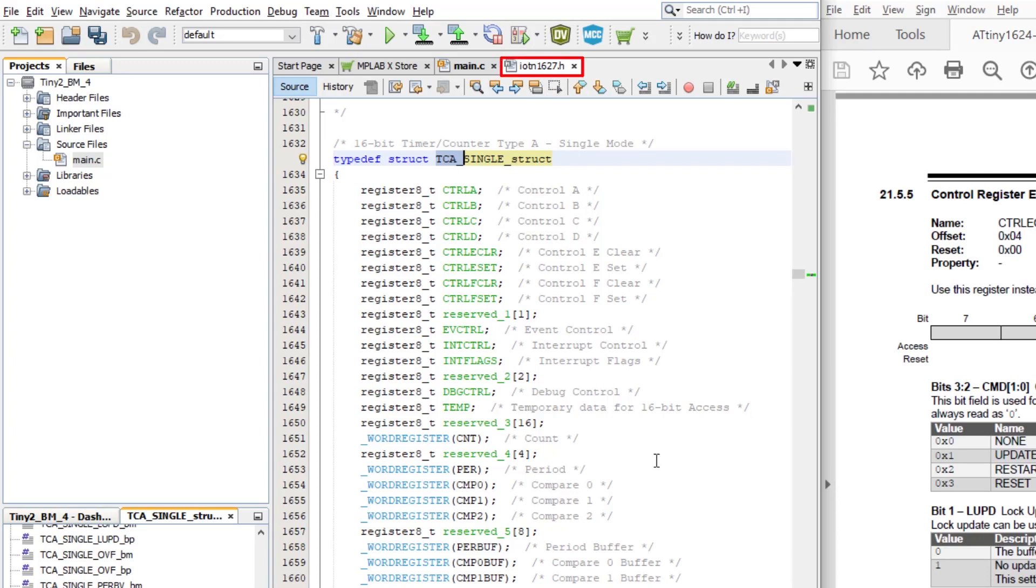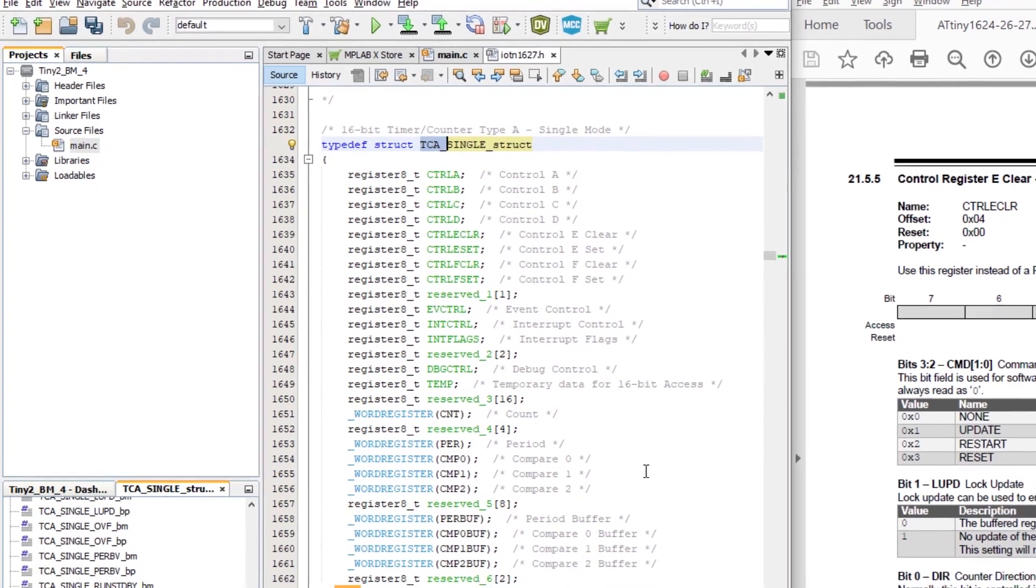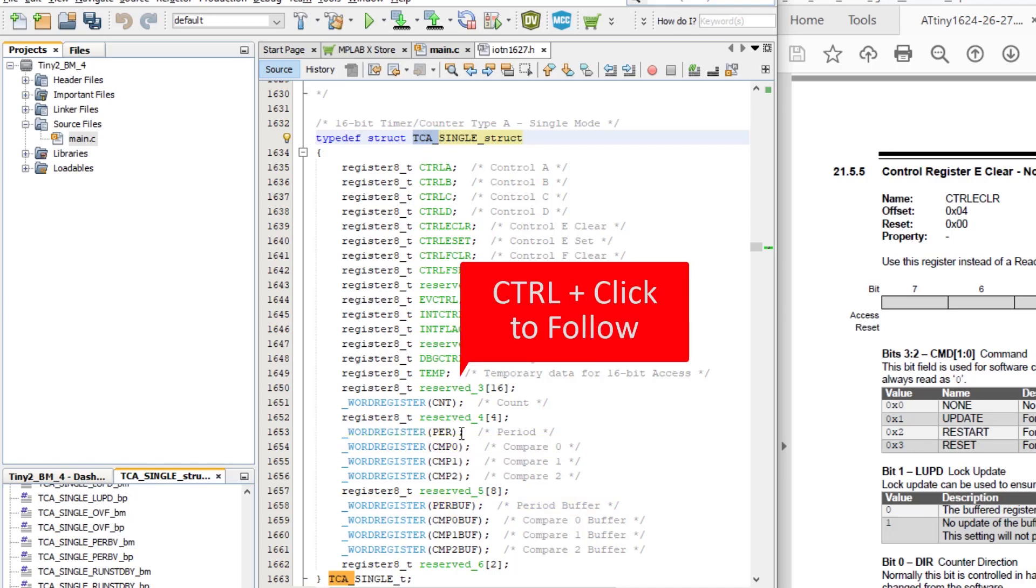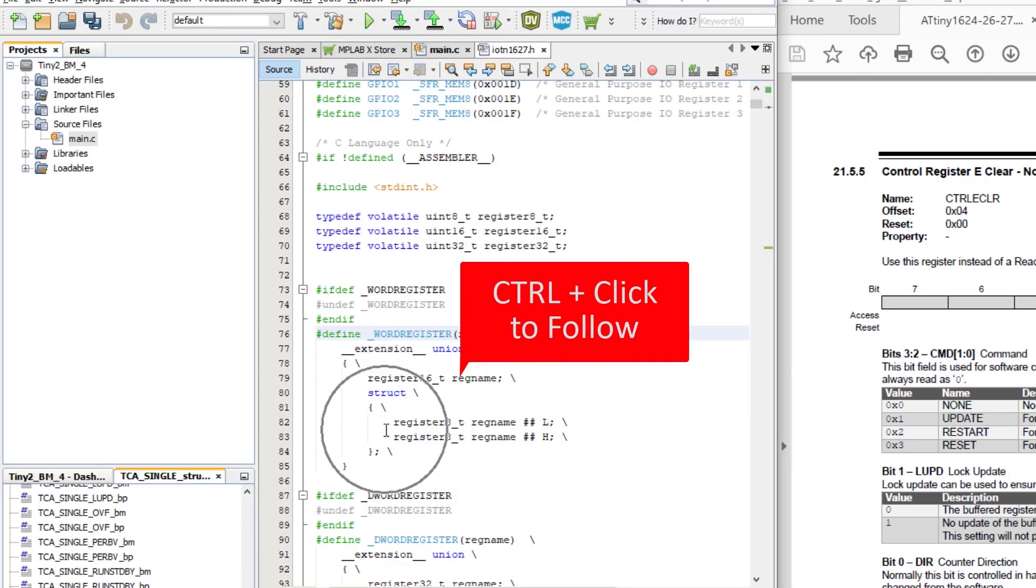Let's just jump back to the header file to confirm we know what we're doing. Control F to search and enter TCA underscore, in case you cleared it from before. You may notice some variables of the type underscore word register. If you look closely, they are registers that the user can write a word to. For example, the period buffer or the compare zero value.